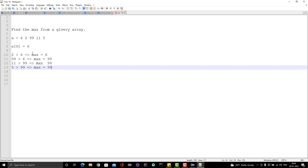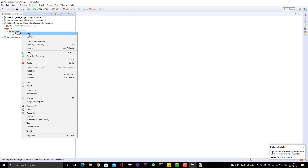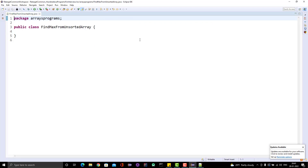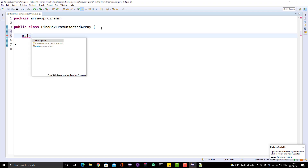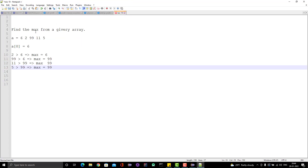So I think I am able to make you understand the logic — how to ask the right question and based on the answer decide the logic. So let me go and create a new class here and I will name it FindMaximumFromUnsortedArray.